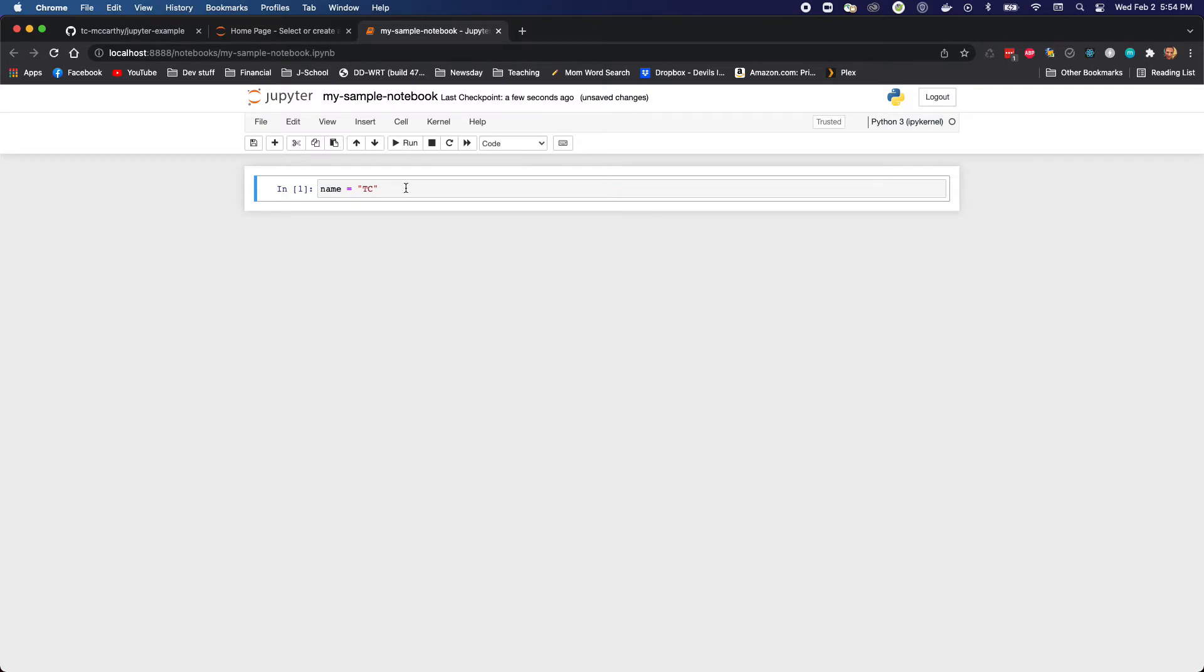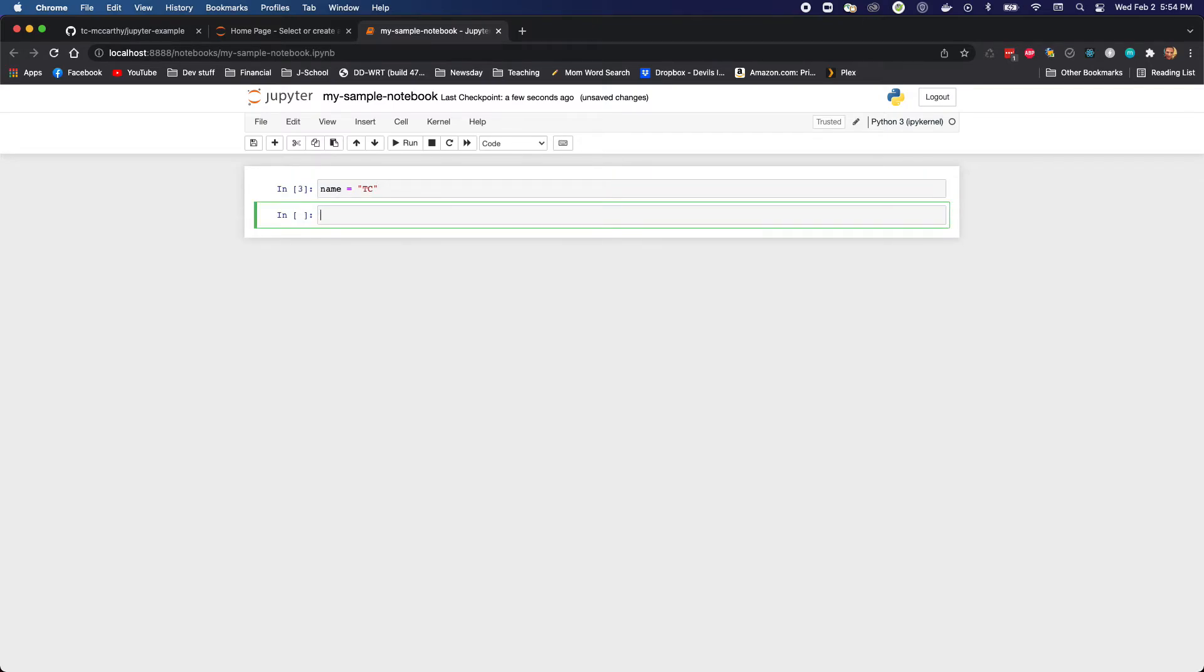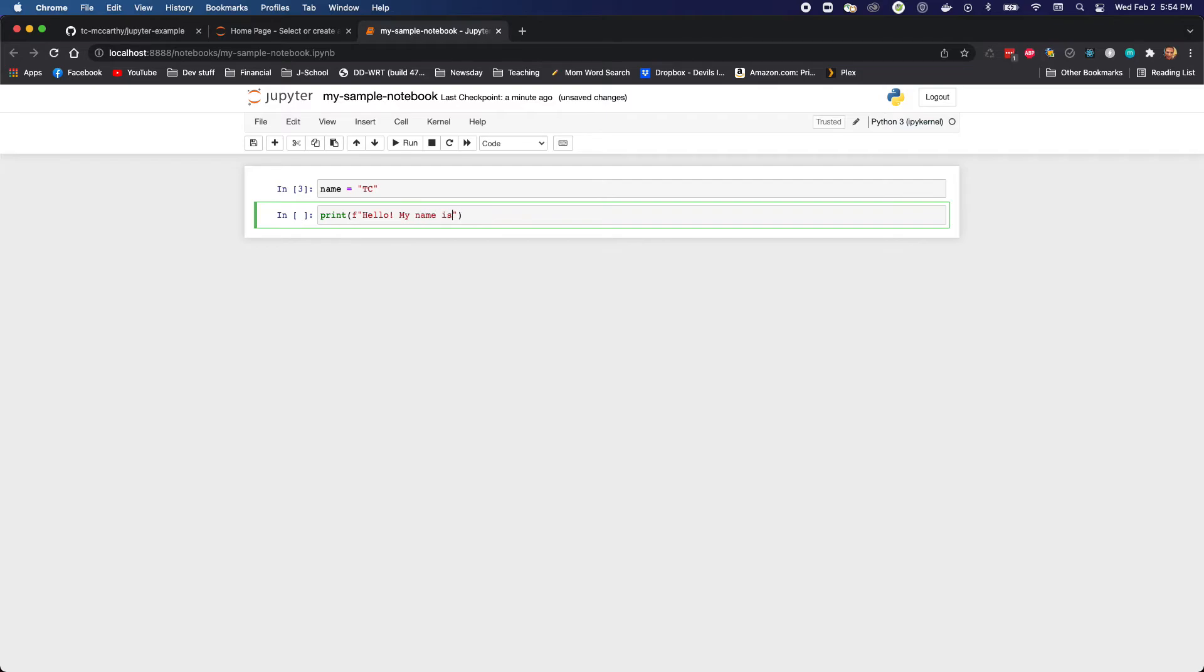I'll run that one and I'll create a new cell. Then I'm gonna write a nice little salutation. So print, do an f-string: hello, my name is...